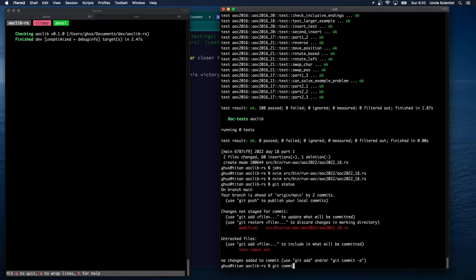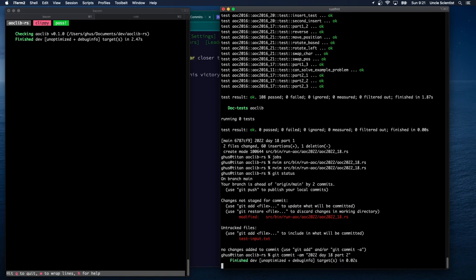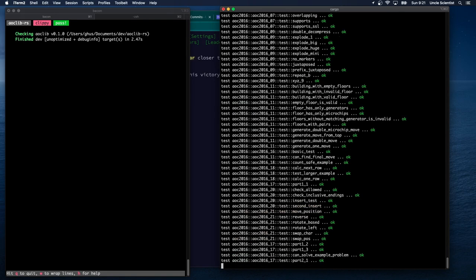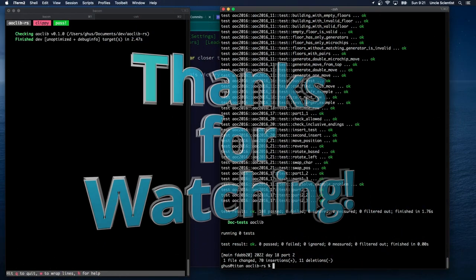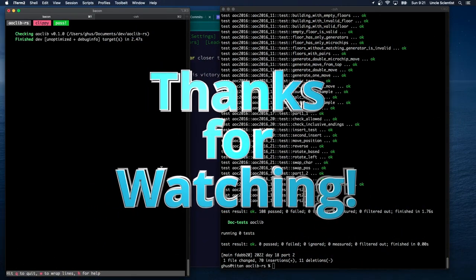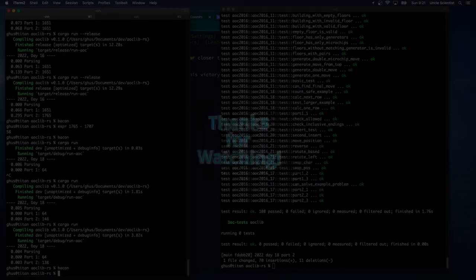Committing: `git commit -m '2022 day 18 part two'`. That's not too bad — only took about half an hour. Now let's go back to Day 16 because that was really killing me.